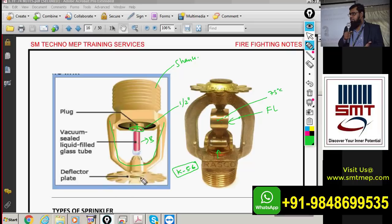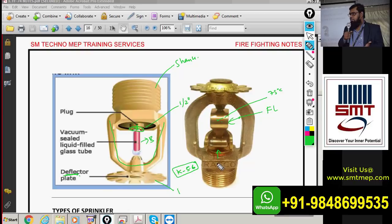At the bottom of the sprinkler there is a deflector. The deflector is fixed — it does not rotate. It is used to distribute water over a wide area. Without the deflector, water would throw straight down and not cover much area. With the deflector it creates a spray pattern covering a wide area.